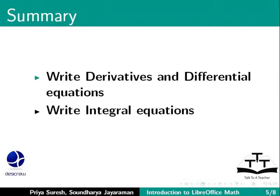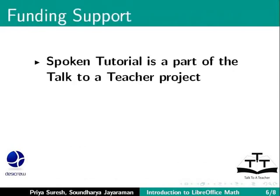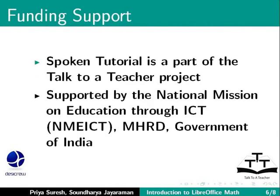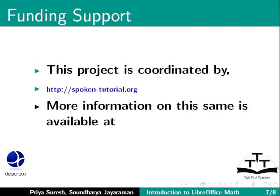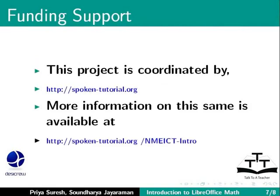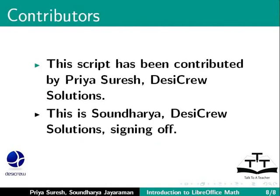integral equations, and formulas with logarithms. Spoken Tutorial project is a part of the Talk to a Teacher project supported by the National Mission on Education through ICT-MHRD, Government of India. This project is coordinated by SpokenTutorial.org. More information is available at the following link. This script has been contributed by Priya Suresh, DesiCrew Solutions, and this is Soundarya, DesiCrew Solutions, signing off. Thanks for joining.